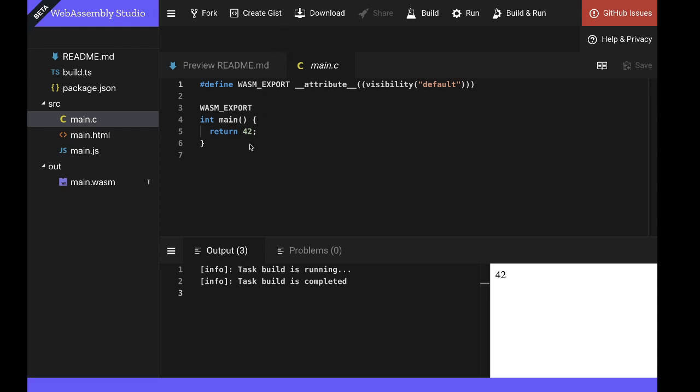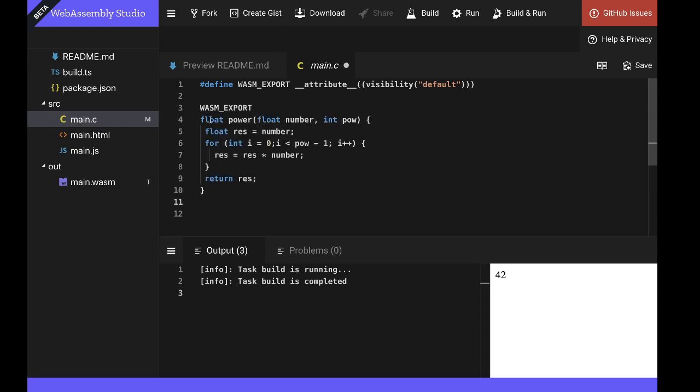So here I'm going to replace the main function with an ever so slightly more complicated function. The power function here takes a number and raises it to an integer power. And I don't need to walk through the implementation. It really is quite trivial and an iterative multiplication.